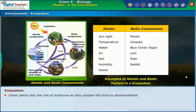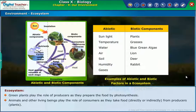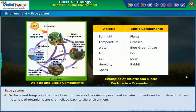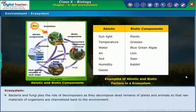Green plants play the role of producers as they prepare food by photosynthesis. Animals and other living beings play the role of consumers as they take food directly or indirectly from producers. Bacteria and fungi play the role of decomposers, as they decompose dead remains of plants and animals so that raw materials are channelized back to the environment.